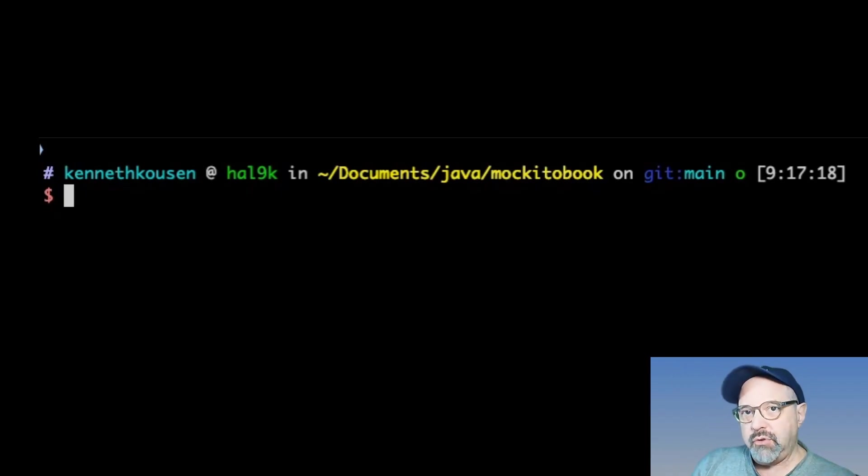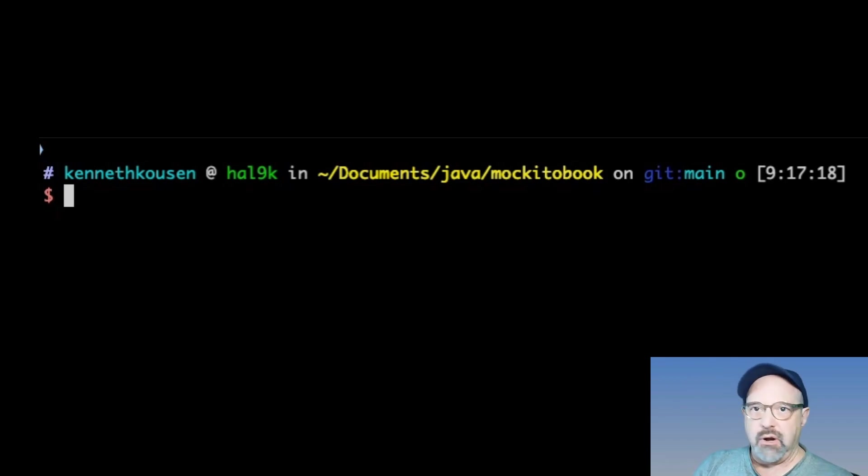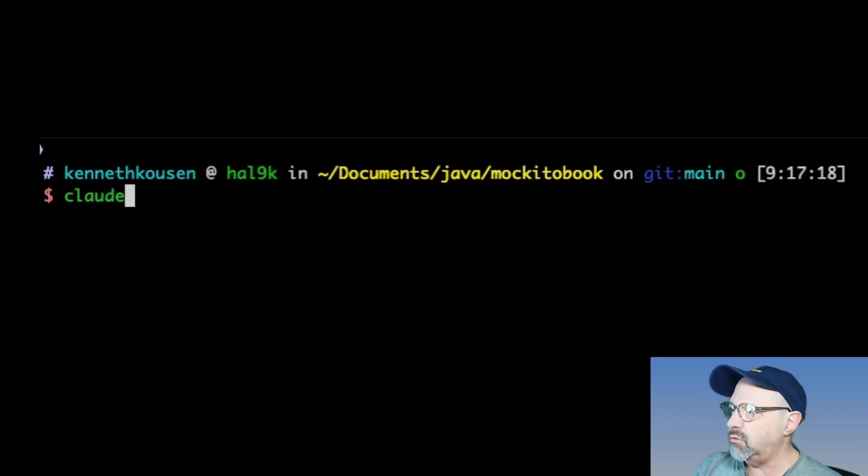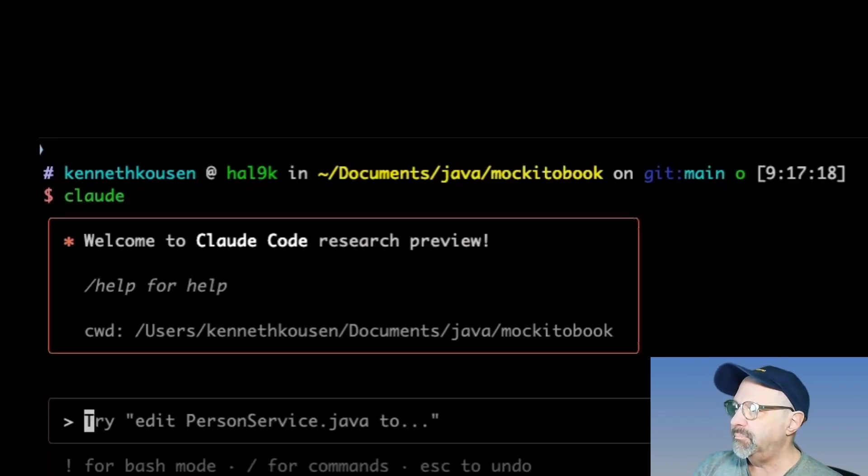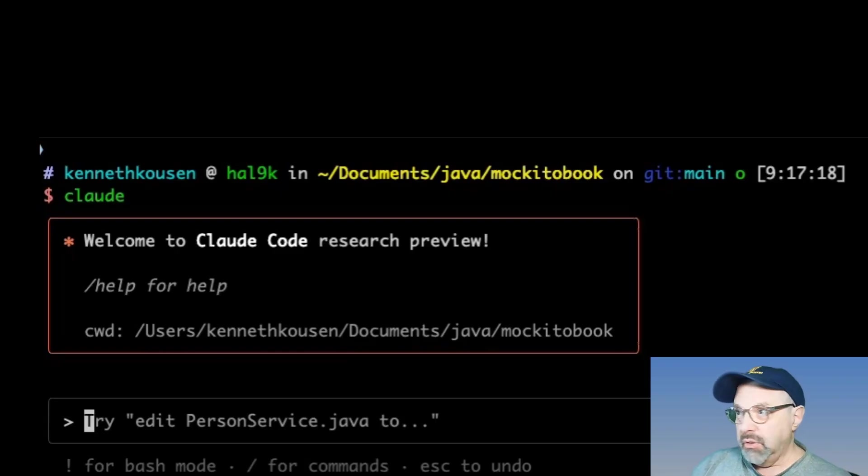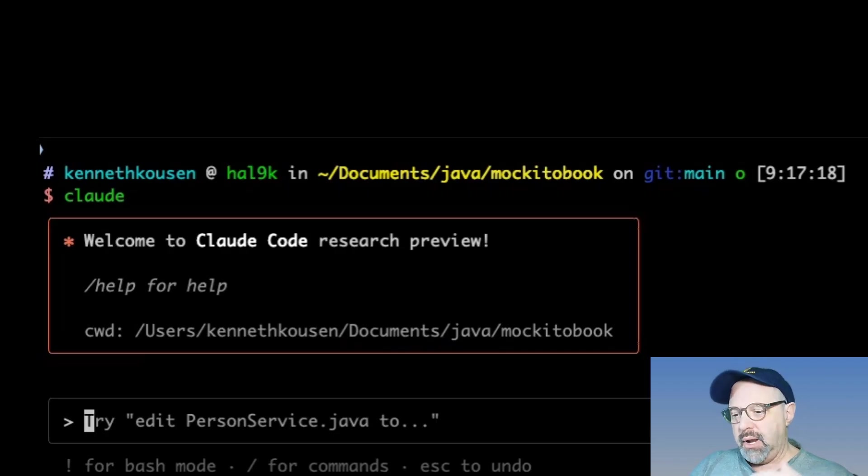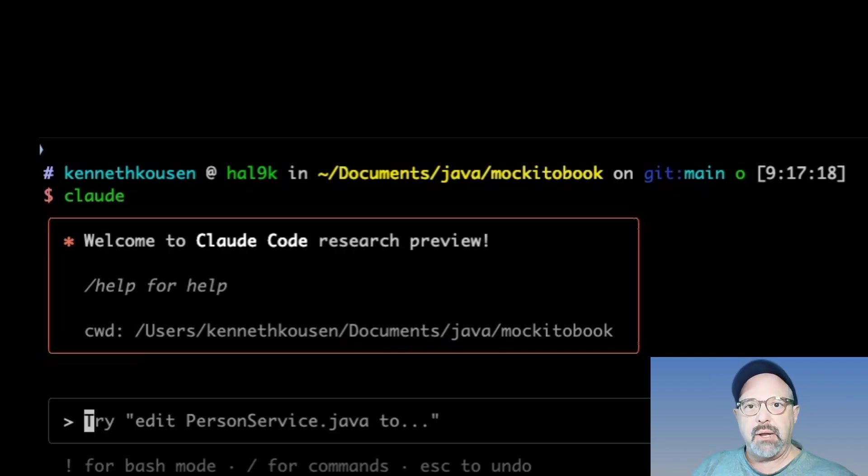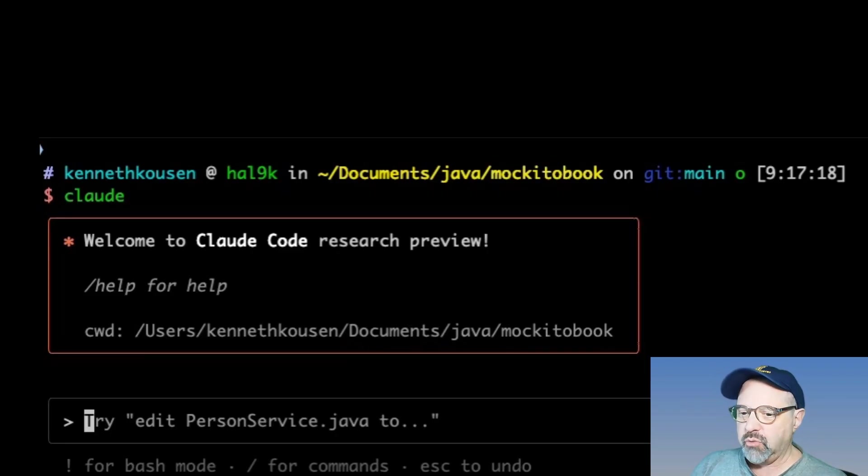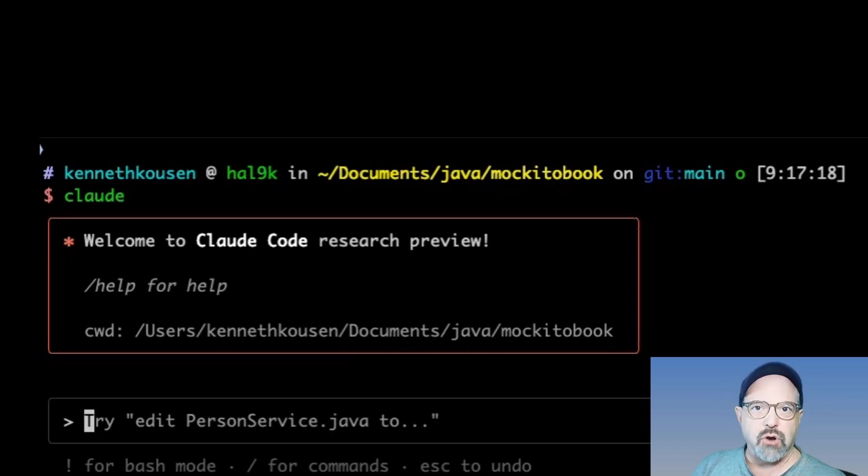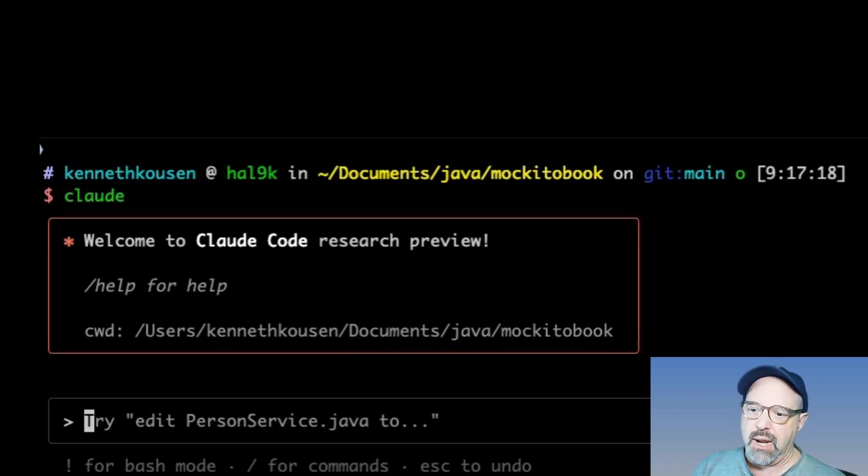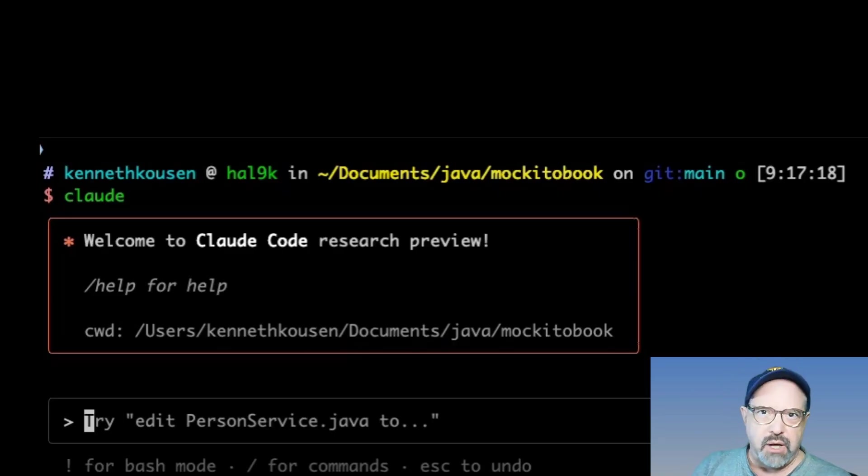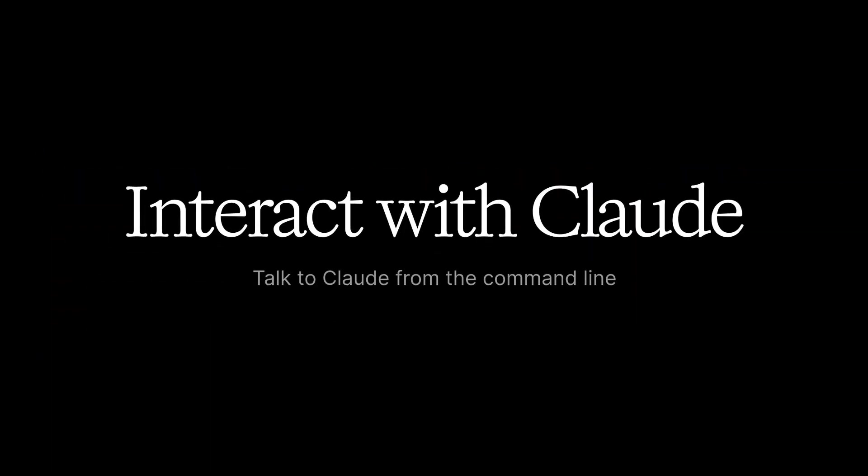It also shows the machine I'm on, which is hal9000, of course. At any rate, let's move on. What you do after you do the install and accept various permissions is you simply type the word Claude once you are in that directory.